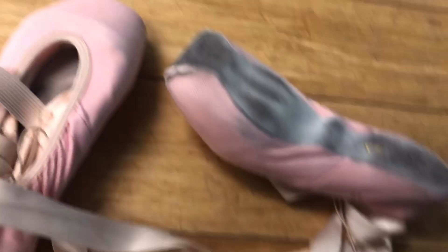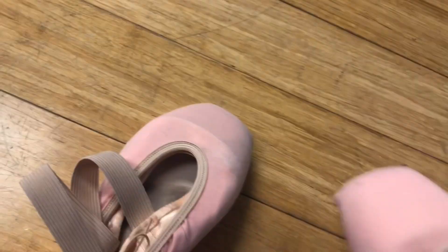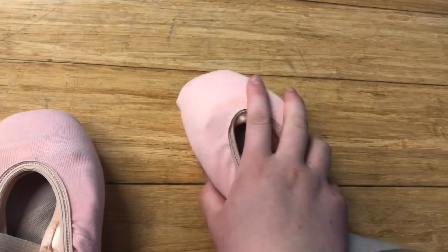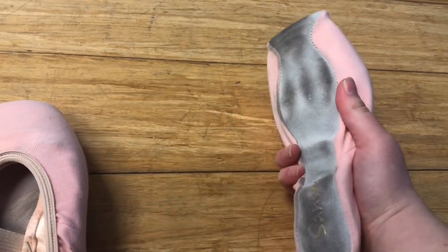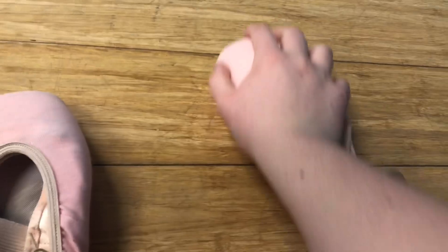These are pointe shoes. So I've been doing pointe for some time now. I am not good at it thanks to my ankles, but they're pretty cool. They're quite dirty though.